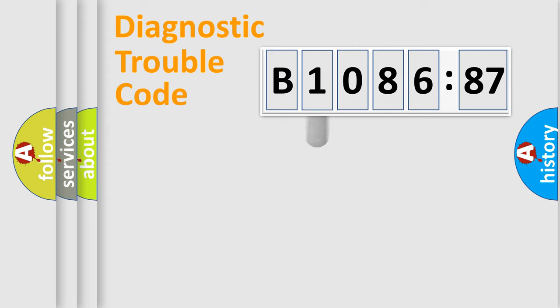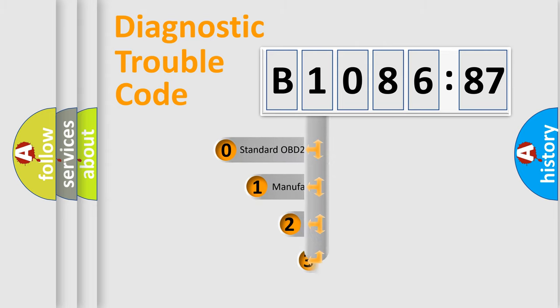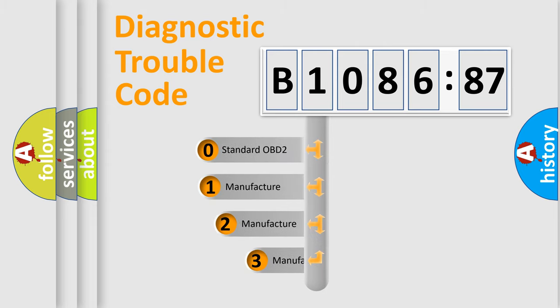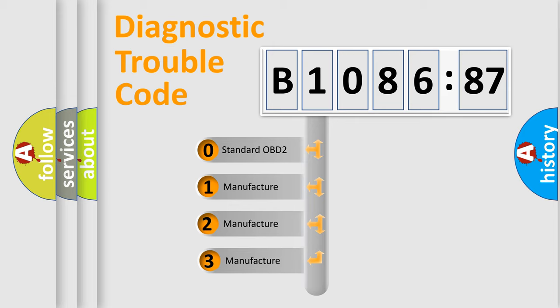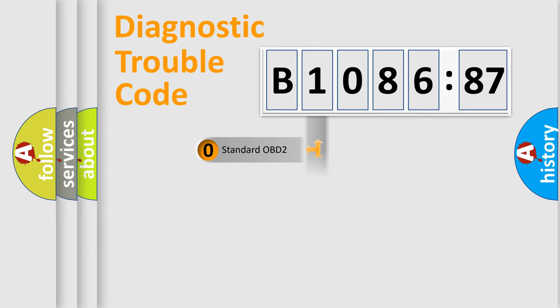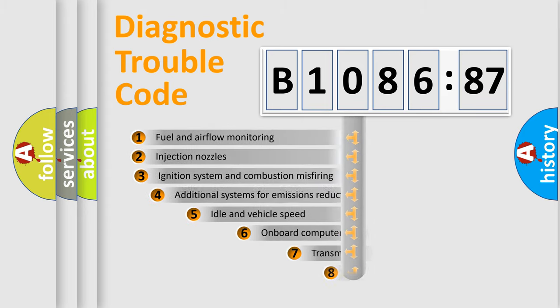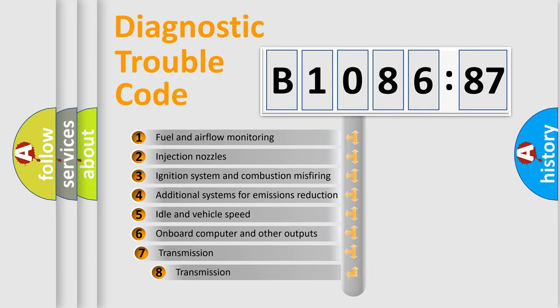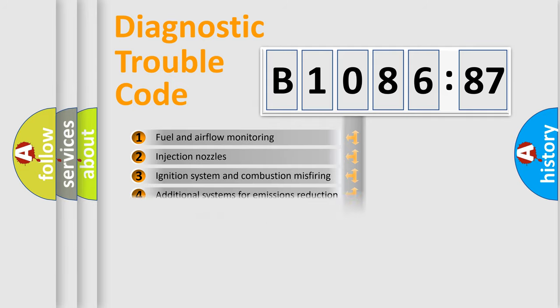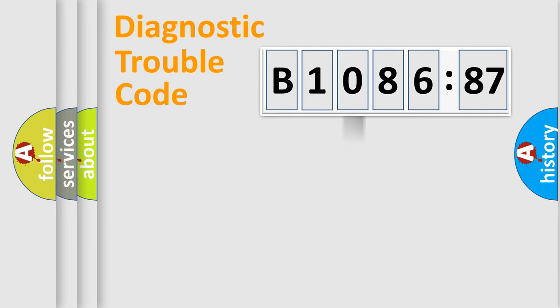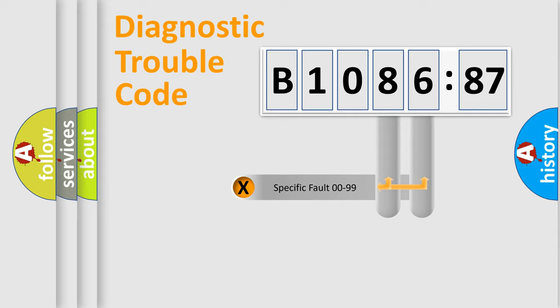Powertrain, Body, Chassis, and Network. This distribution is defined in the first character code. If the second character is expressed as zero, it is a standardized error. In the case of numbers 1, 2, or 3, it is a more prestigious expression of the car specific error. The third character specifies a subset of errors. The distribution shown is valid only for the standardized DTC code.